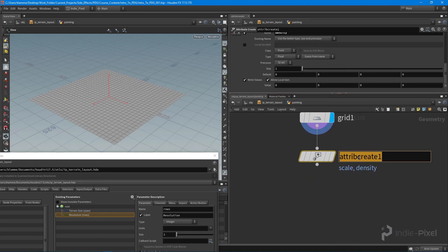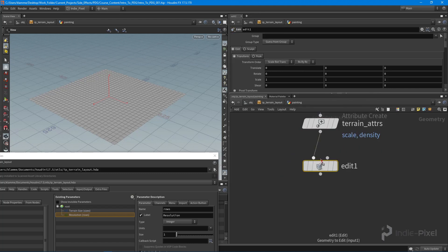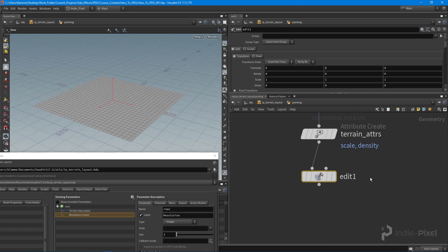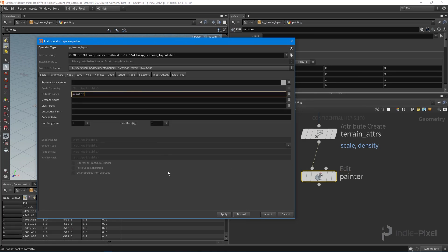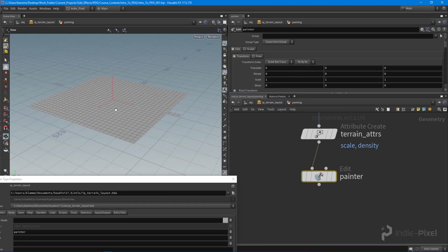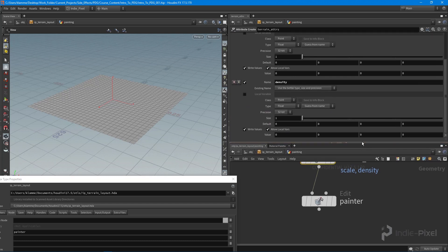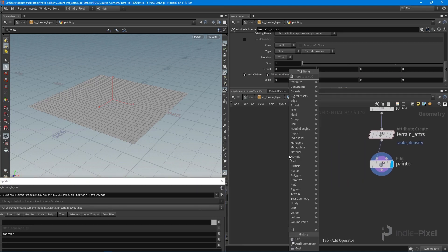I'll name this node 'terrain adders' and drop down an edit node. This edit node will allow us to actually paint those attributes inside the Houdini Engine. By telling the HDA that we want to make that particular node editable, the Houdini Engine will pick it up and show us the painter, allowing us to paint values into the point attributes — which we can then use to scale our mountains up and down.